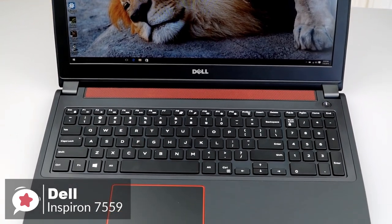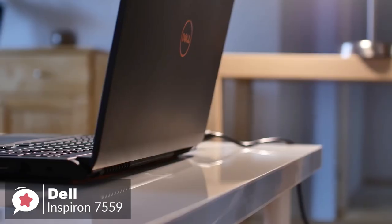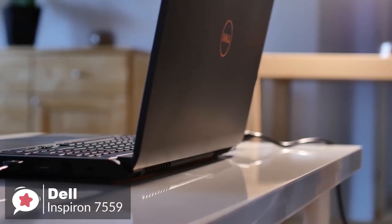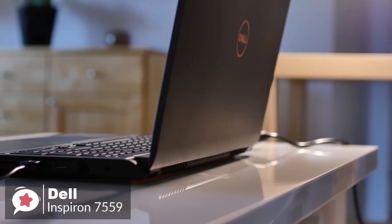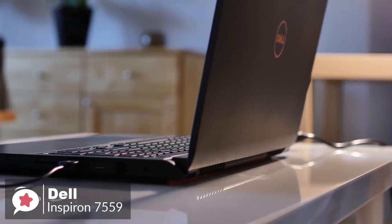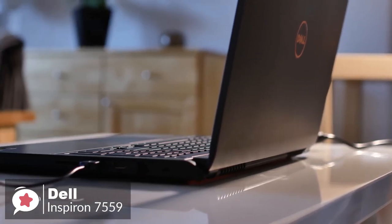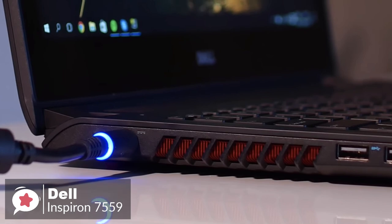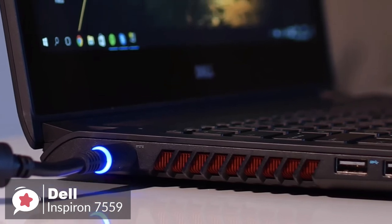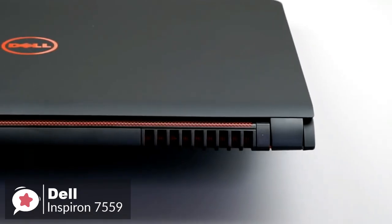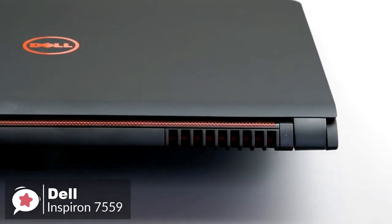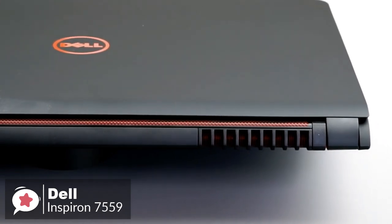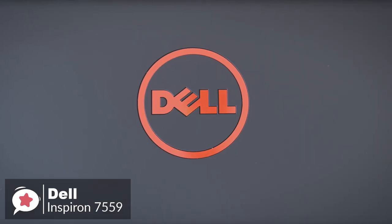To conclude, the Dell Inspiron i7559 could be the right choice for all your video editing needs and is one of the most affordable options for a gaming laptop. It is packed with reliable performance, power, long-lasting battery life, and much more so, is definitely worth checking out.